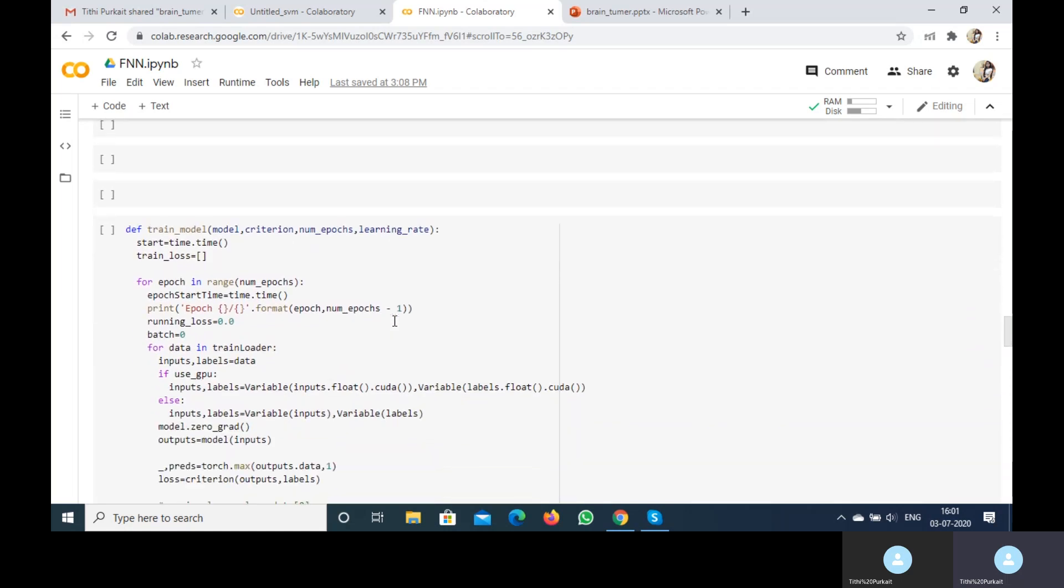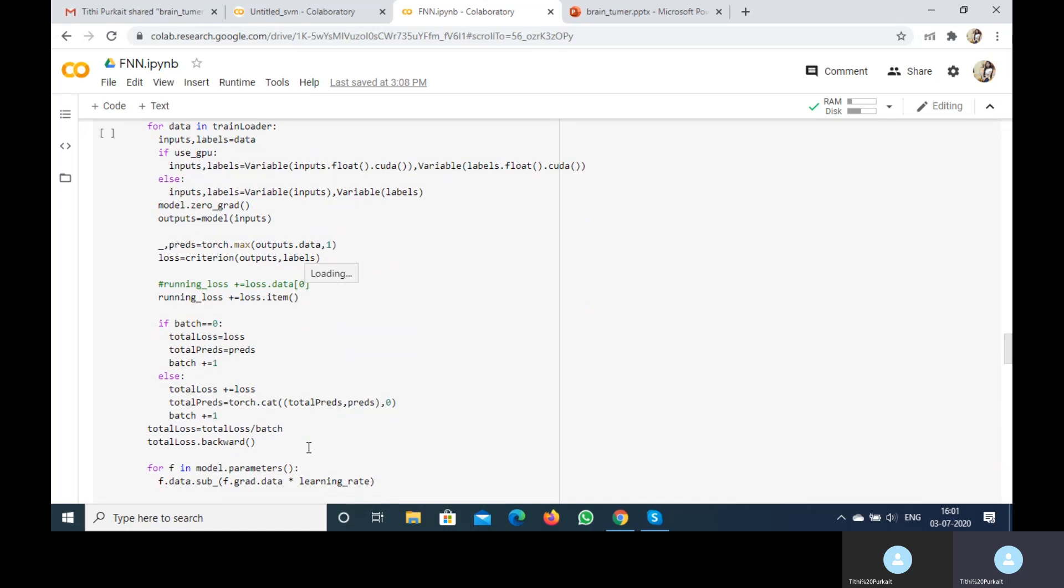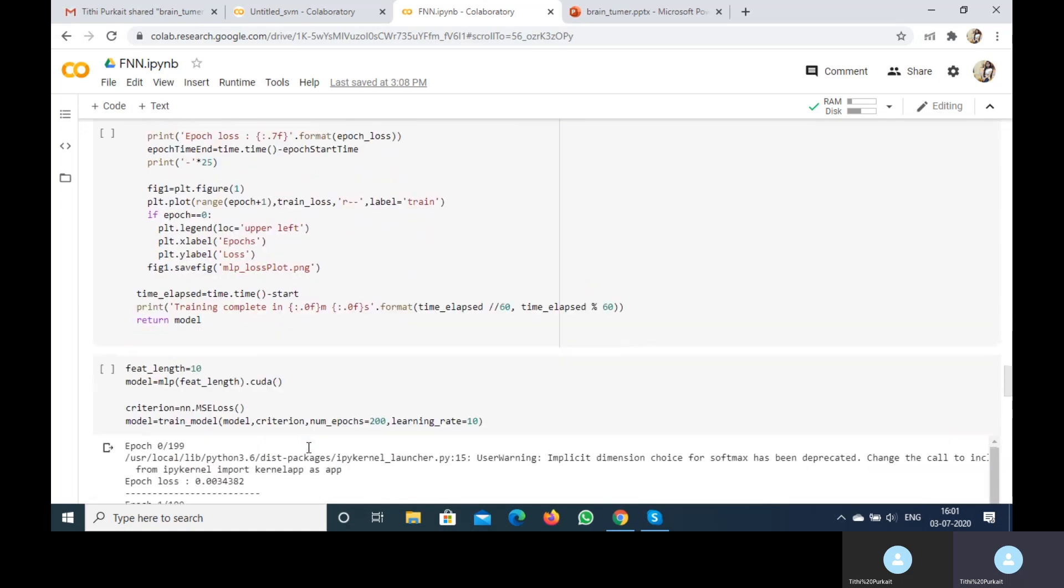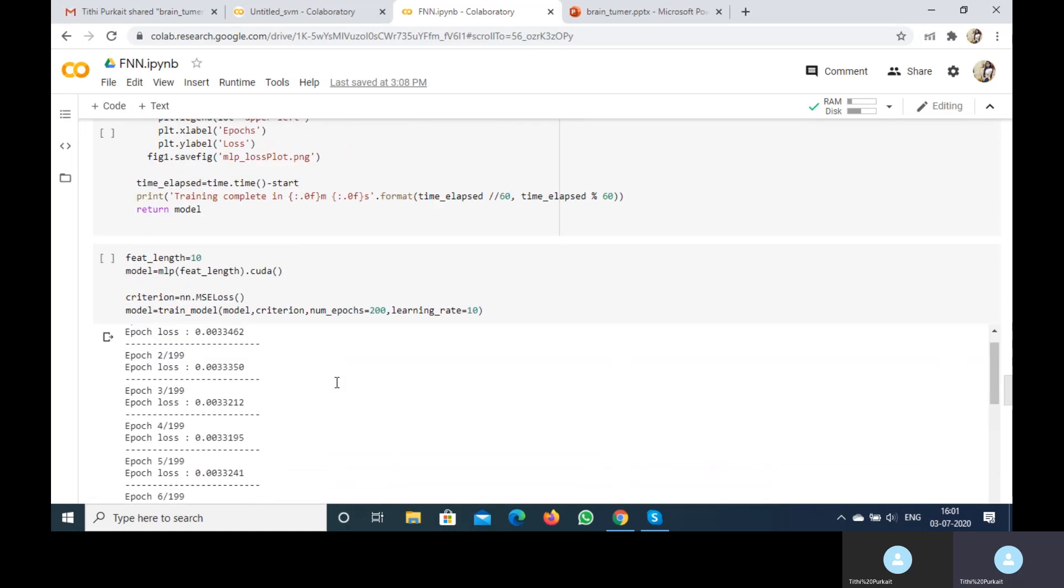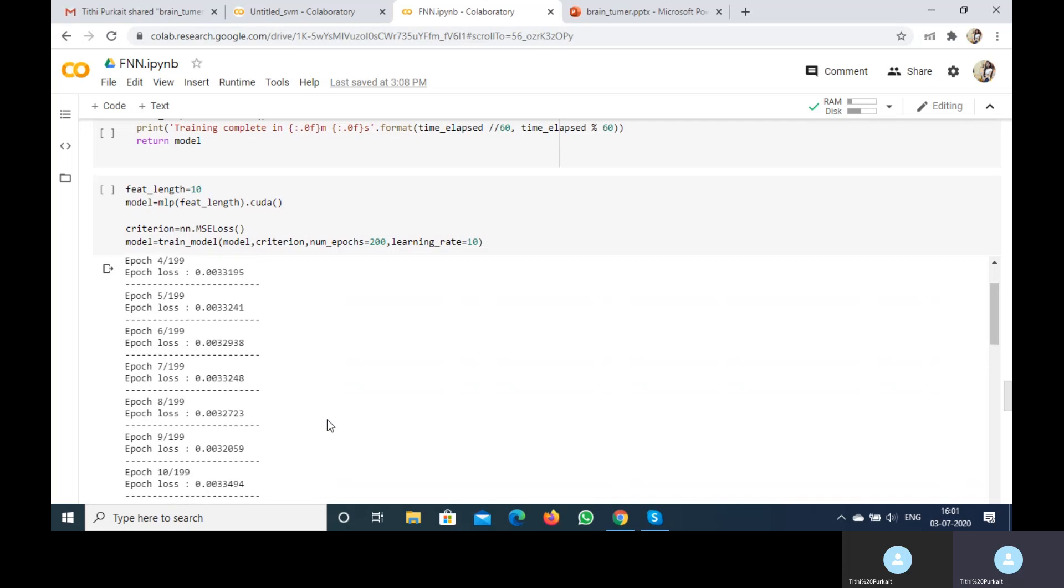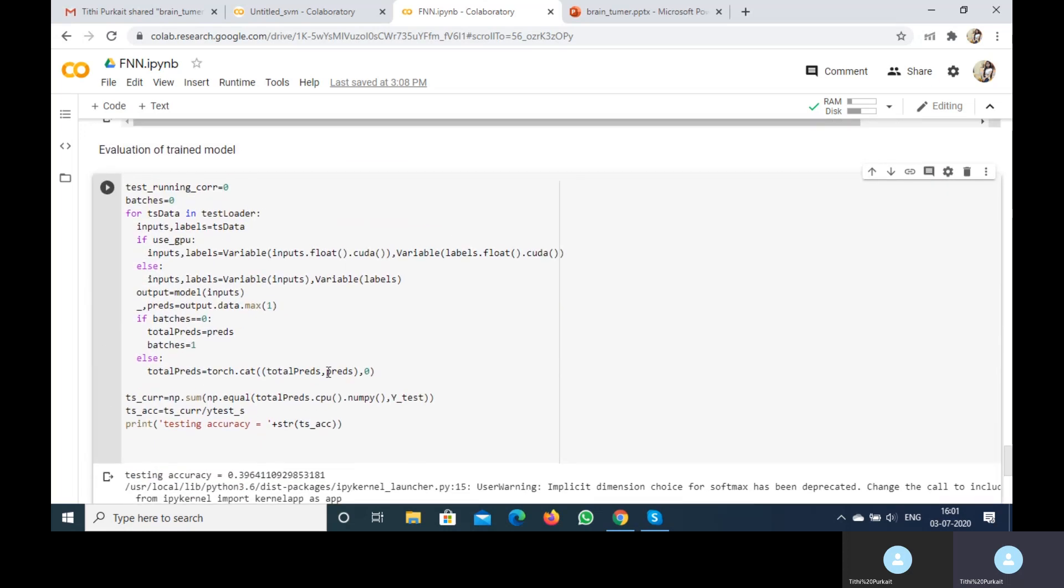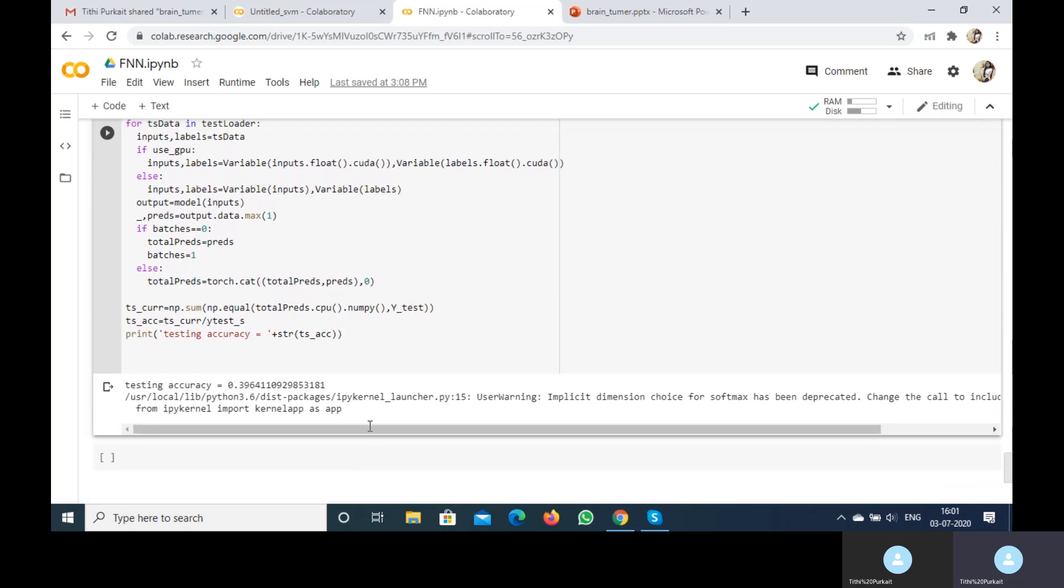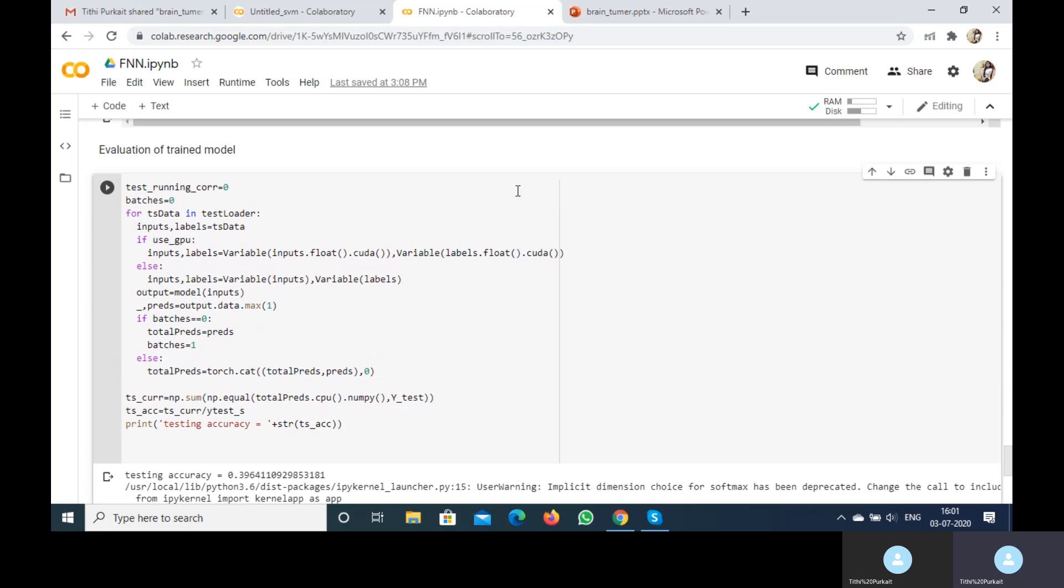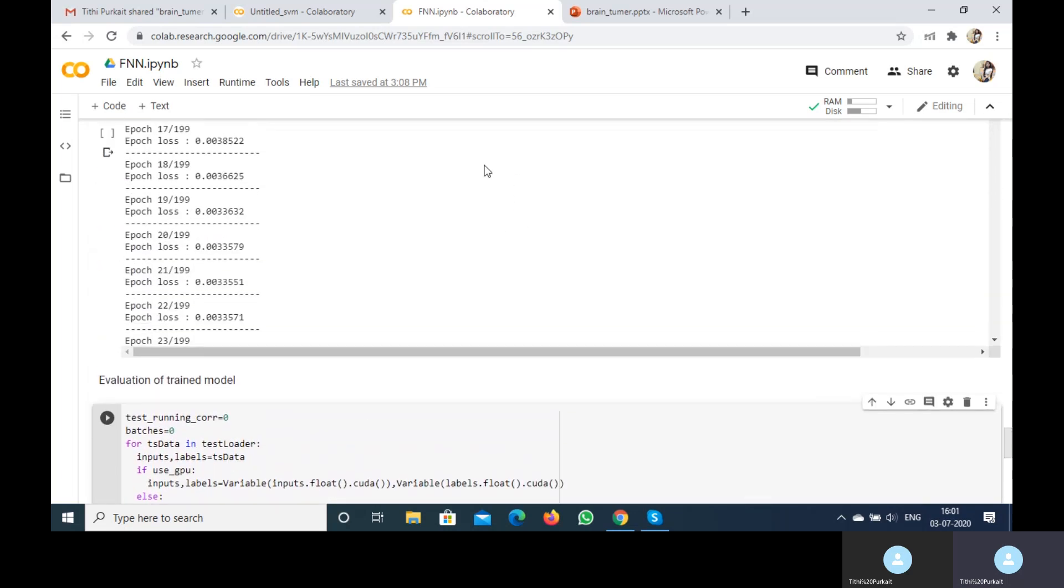This is how I train our model. These are the epochs and I show the loss in each epoch. Then after that I calculate the accuracy. This accuracy is around 39%. This is not too good, but I'm still showing it.